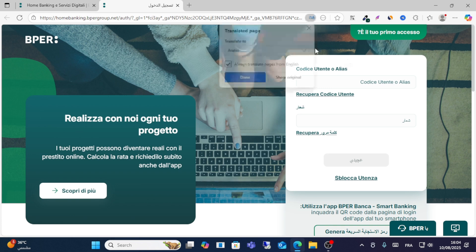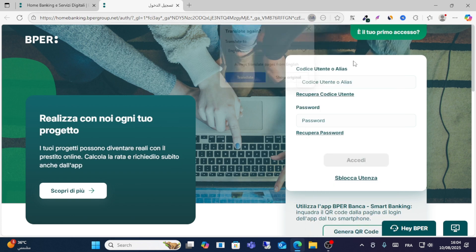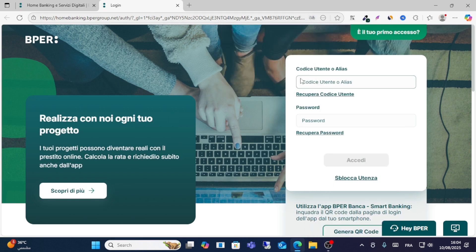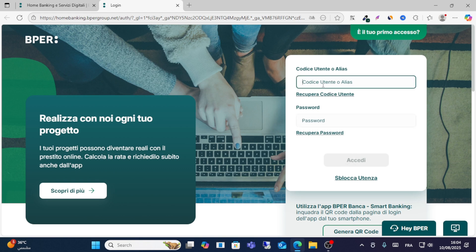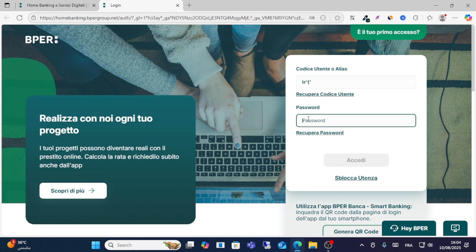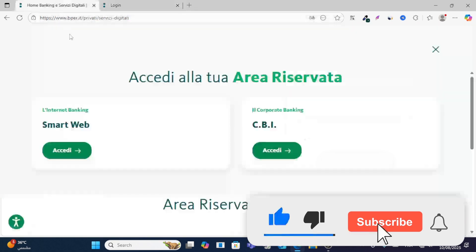You can switch to English here. On the login page, you will see fields for your code and password. Enter your credentials and click 'Start Access' to log in.